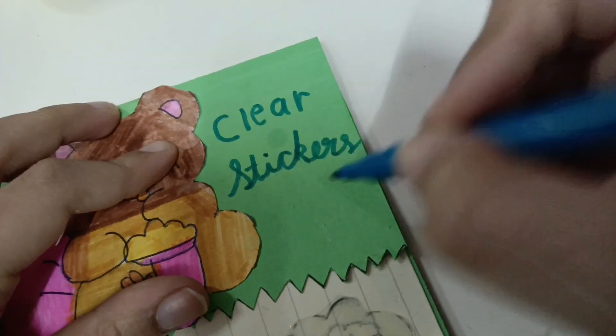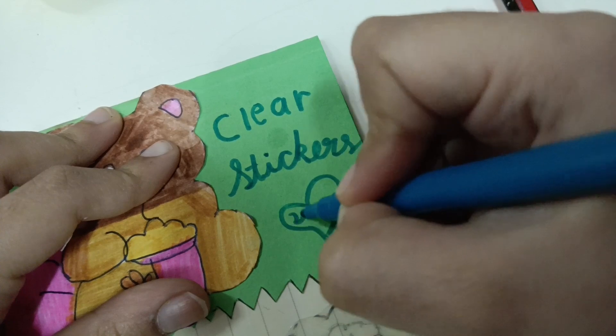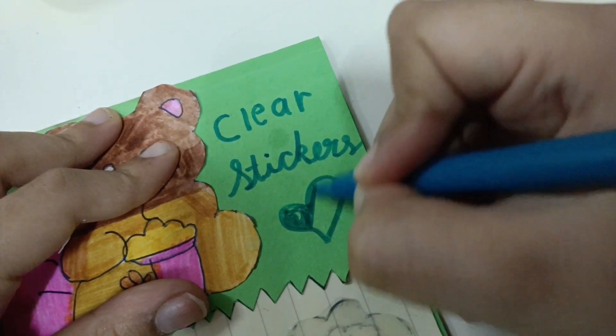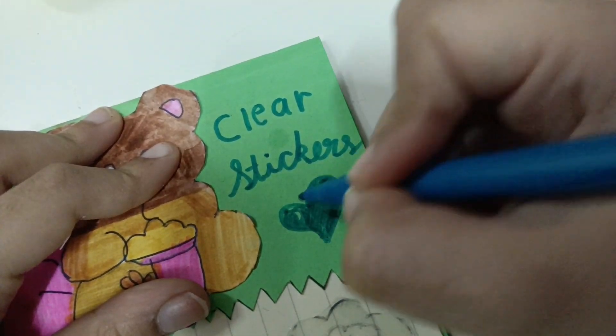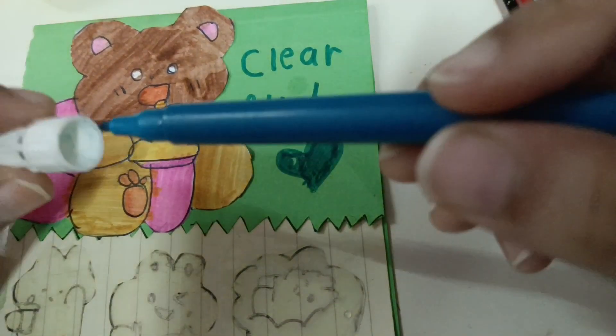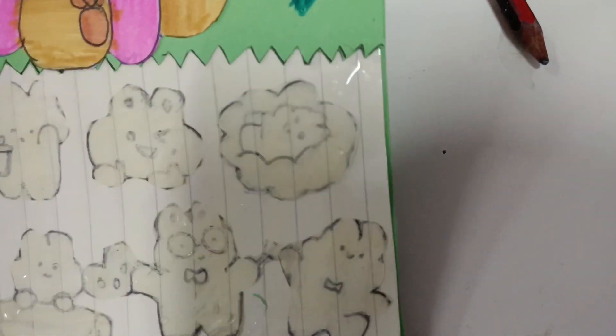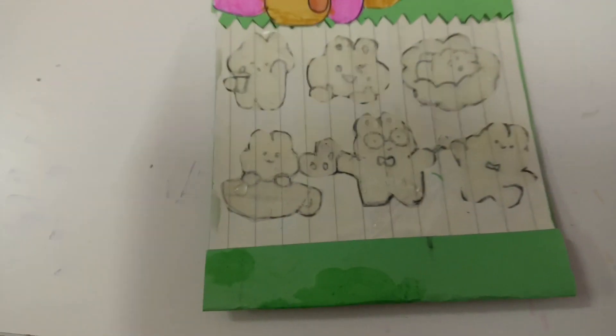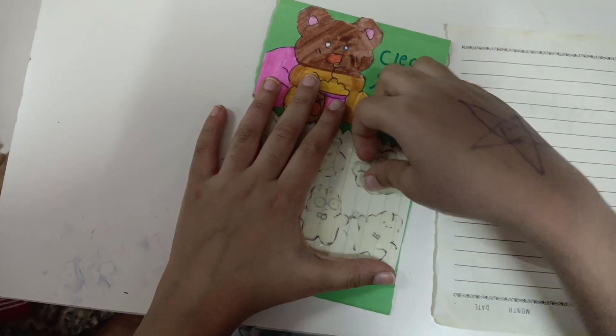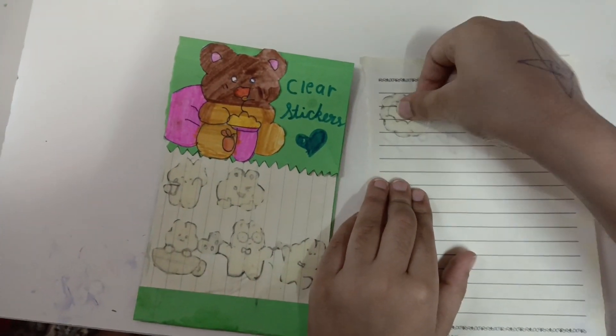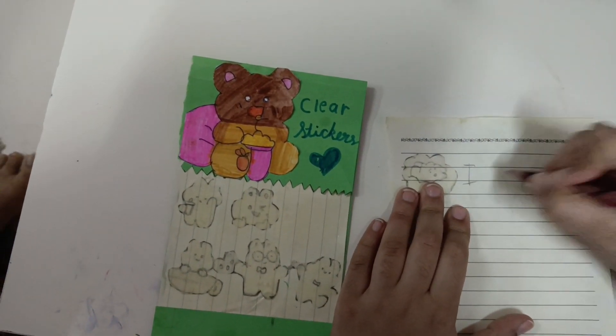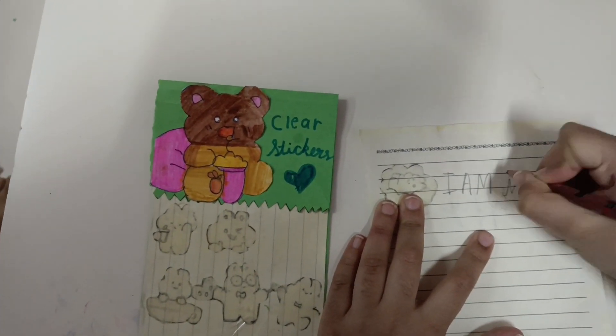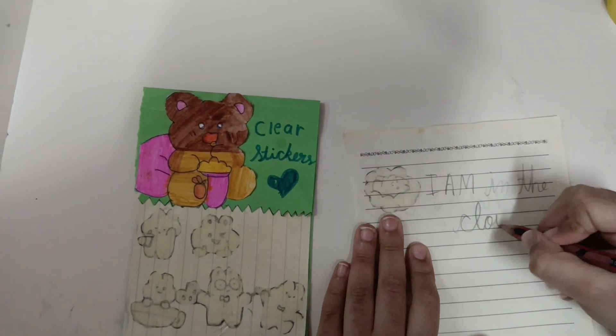Clear stickers. Now our homemade sticker is ready. Now I'm going to choose this, and this is the cloud.